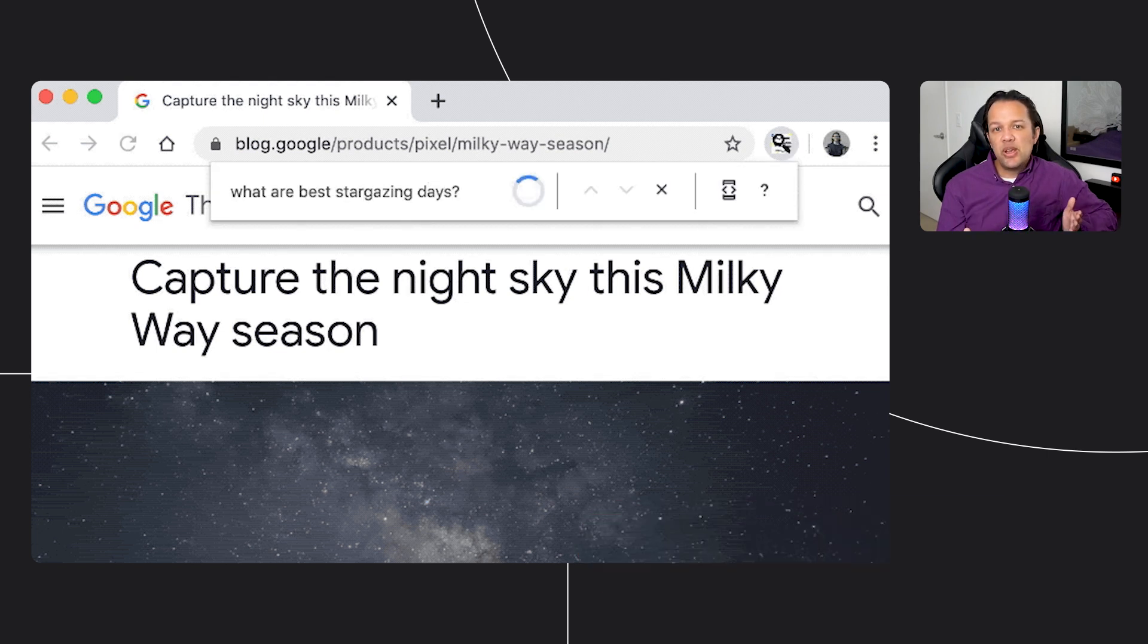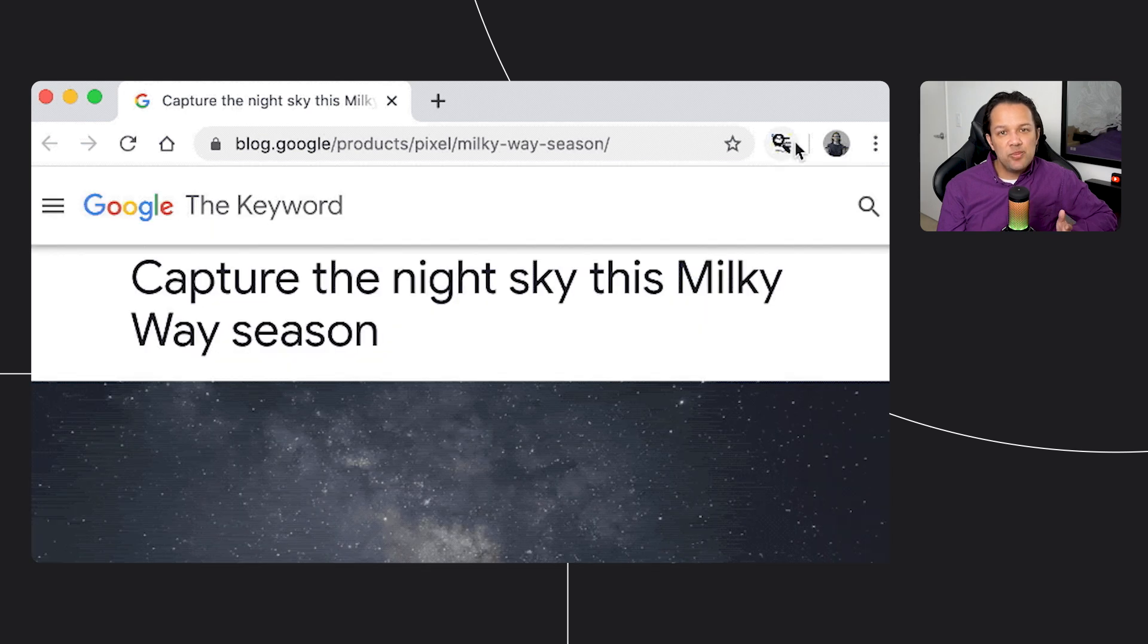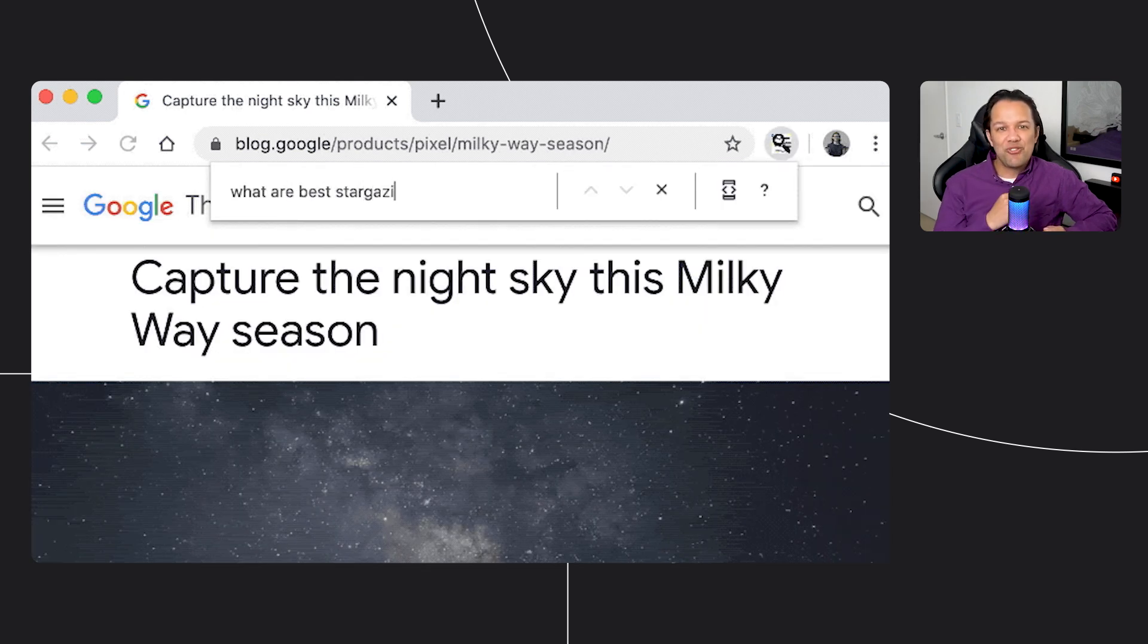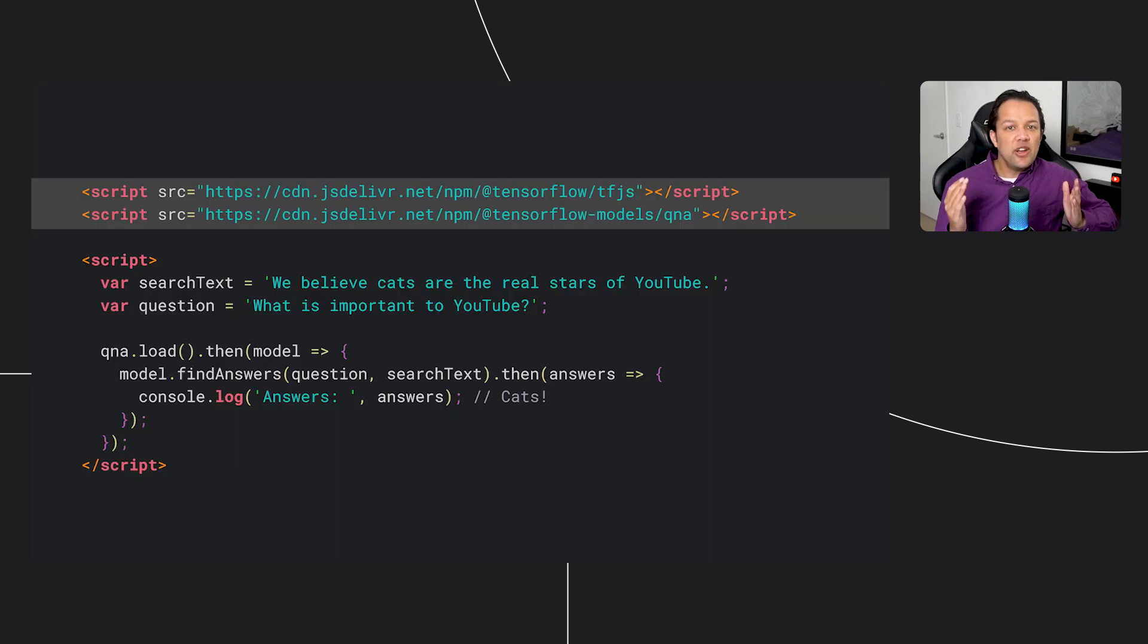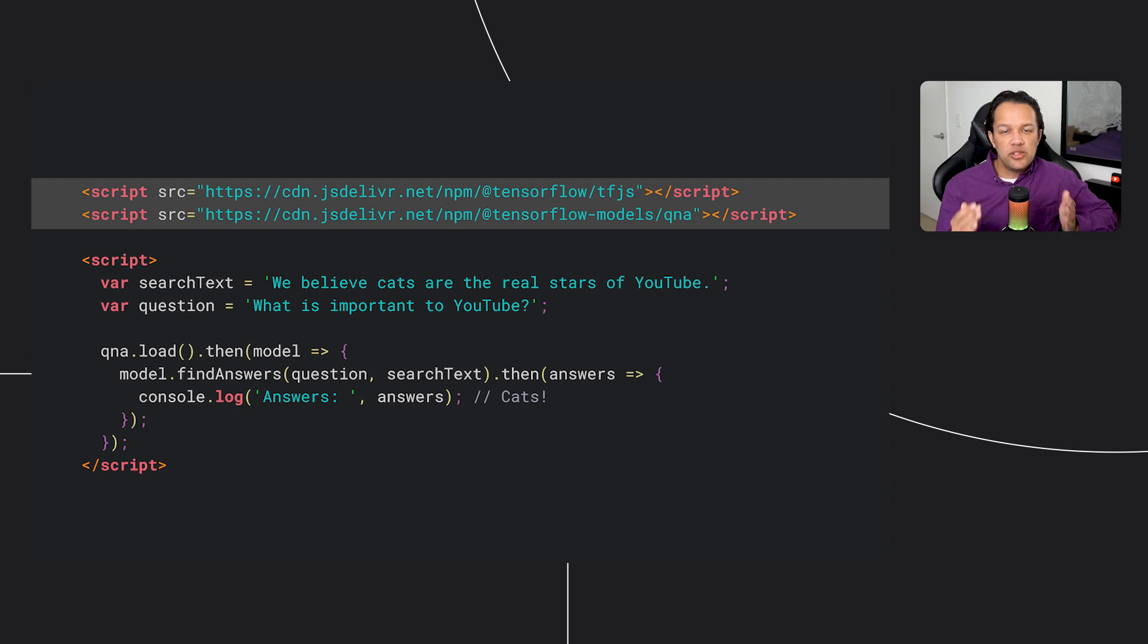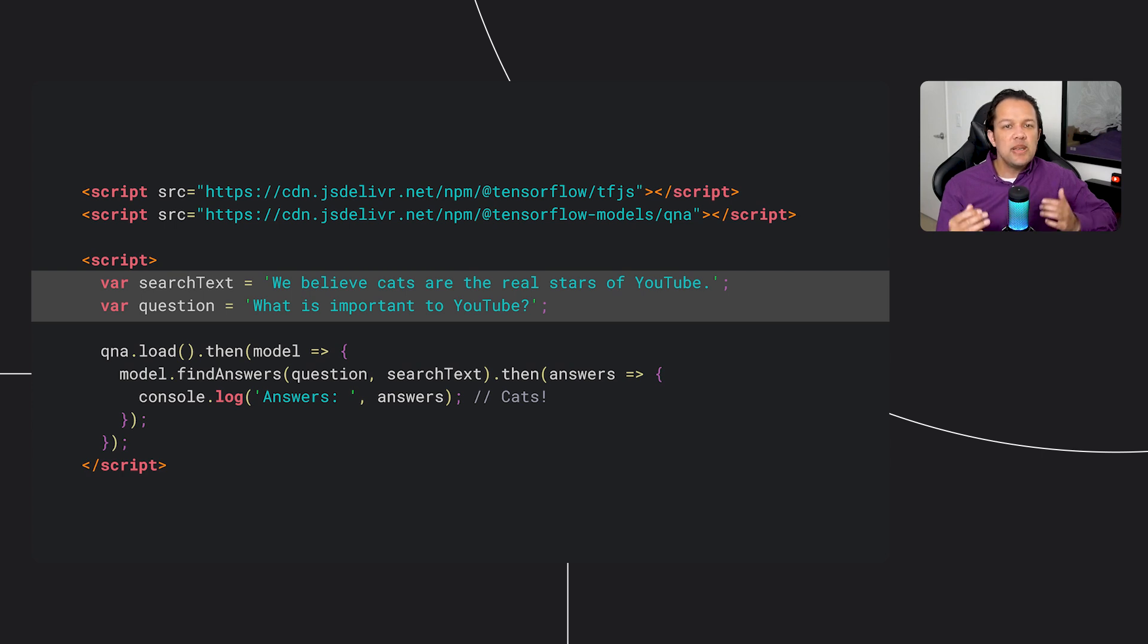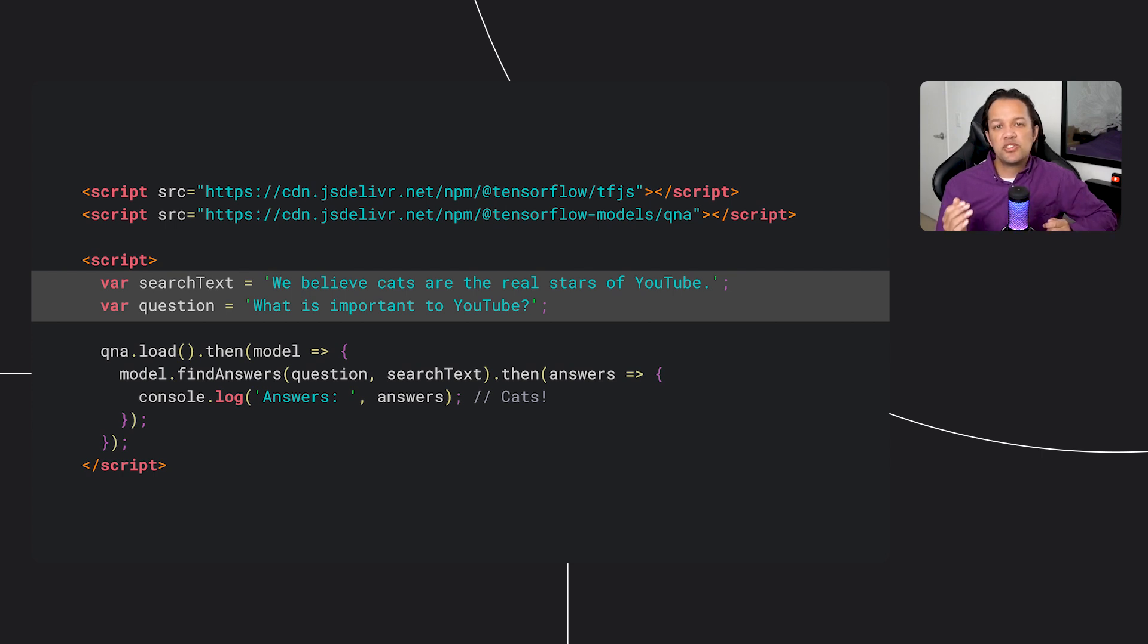Now, you may be wondering how hard it would be to make something like this. Well, using a premade TensorFlow.js model is really simple. In fact, the core code fits on a single slide, so let's walk through it. So first, we import the TensorFlow.js library and the premade model we want to use, in this case, the Q&A model. Next, we can define the text we wish to search. This could be some text on a website, but here, we're just going to use a simple string. We then also define the question the user wants to ask, which of course could come from some input box in a real application.